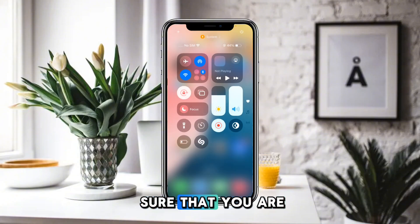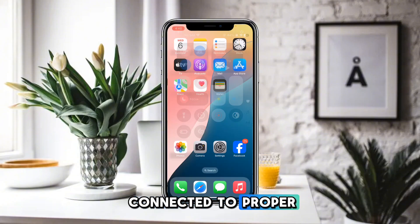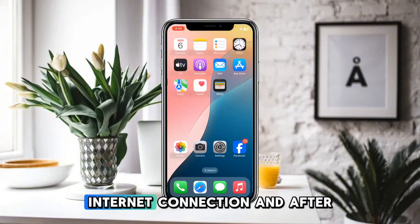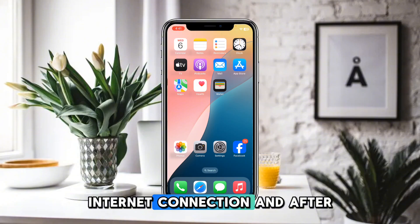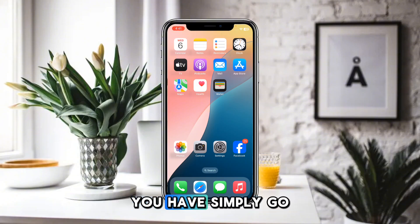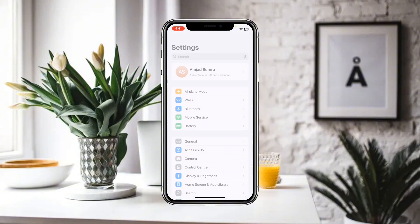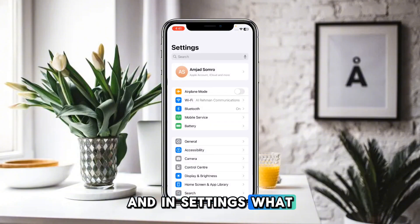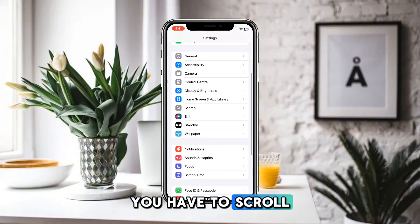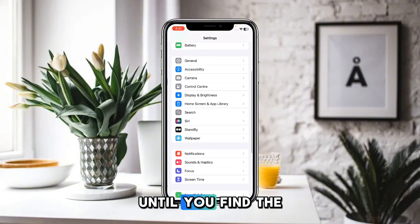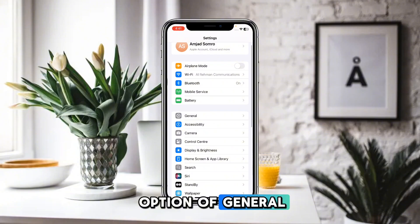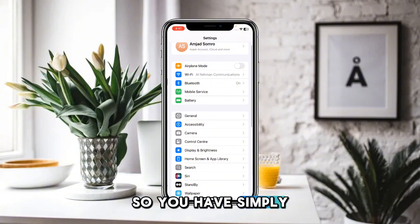First of all, you have to make sure that you are connected to a proper Wi-Fi internet connection. After that, go to Settings and in Settings, scroll down until you find the option of General.